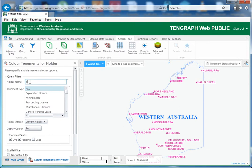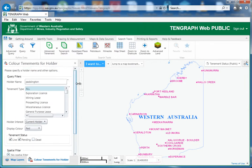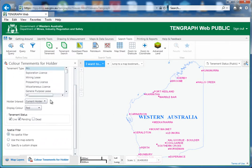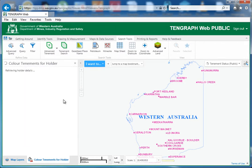I'm going to go Paddington. So what we're saying is we're going to say all our tenements, regardless of what they are — all these — what we can say is current holder. What color would you like? We're going to say red, live and pending, and we want no spatial filters. So I'm just saying wherever it is in Western Australia, color them up — not applying any spatial filters here.